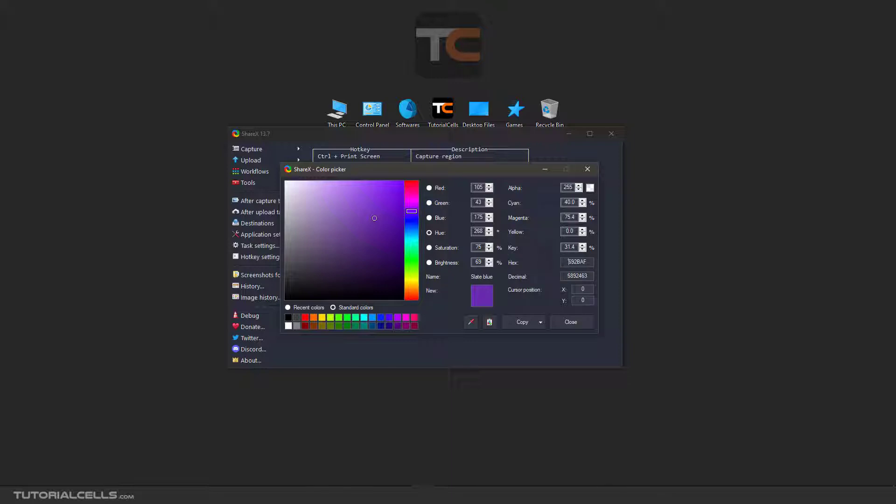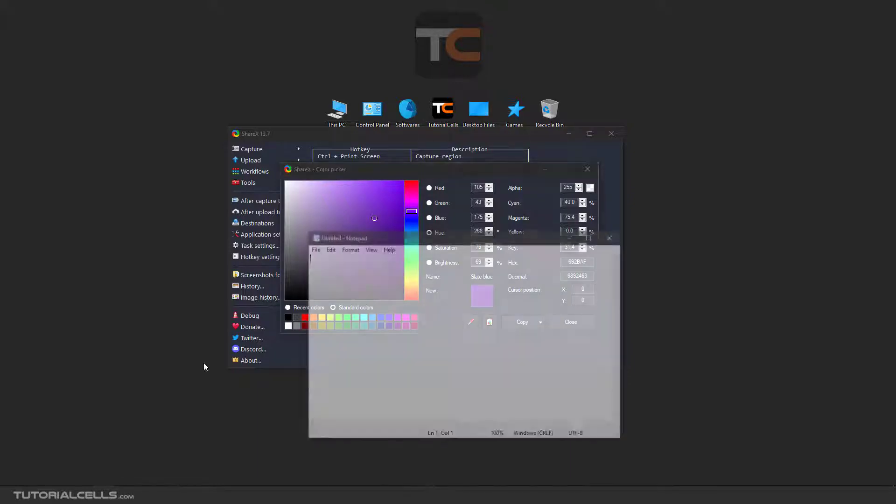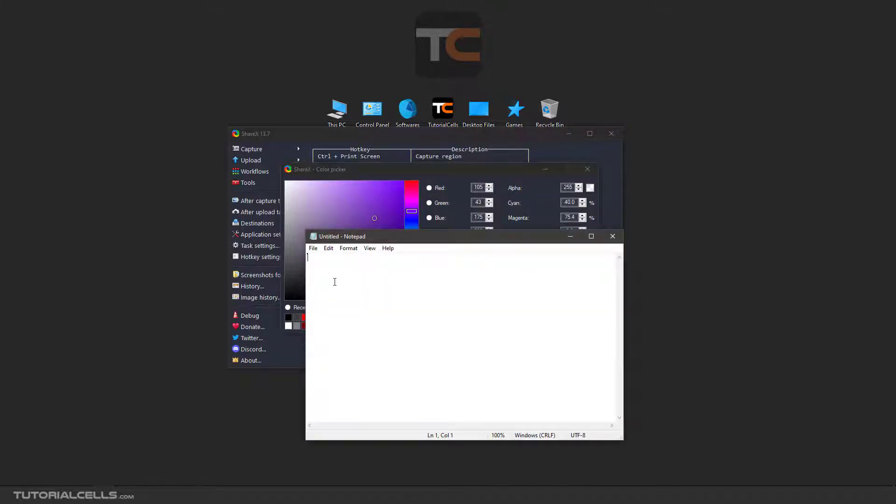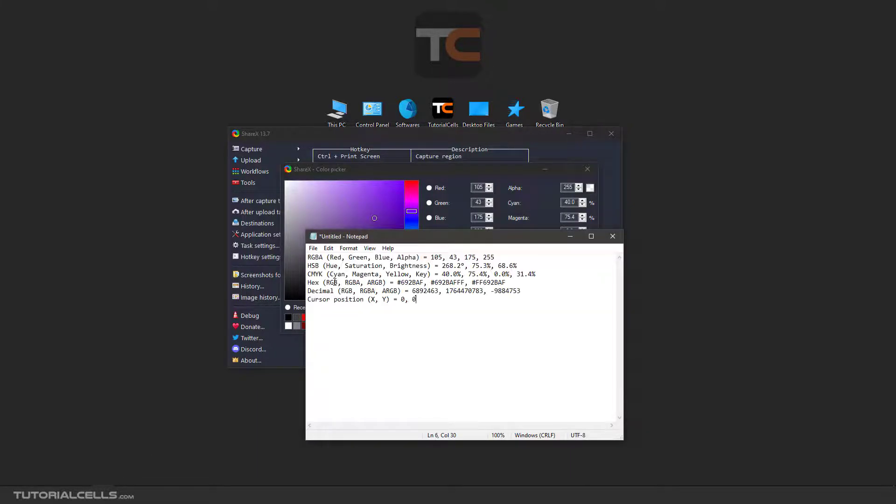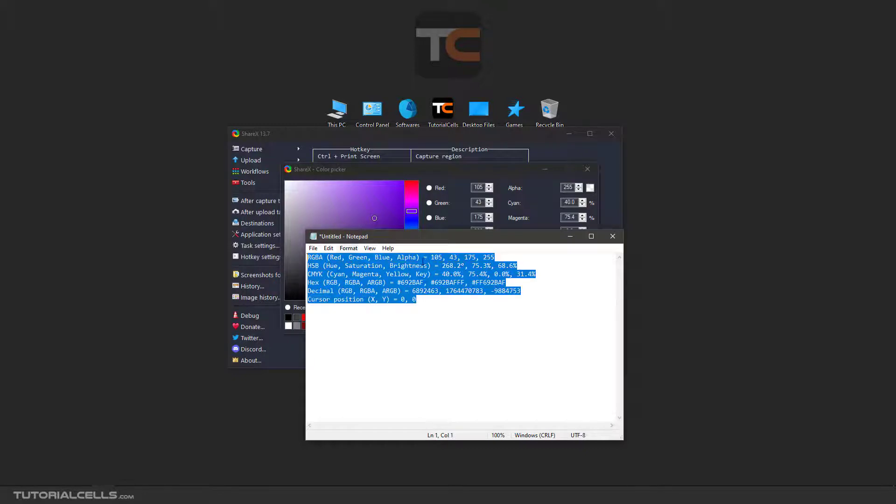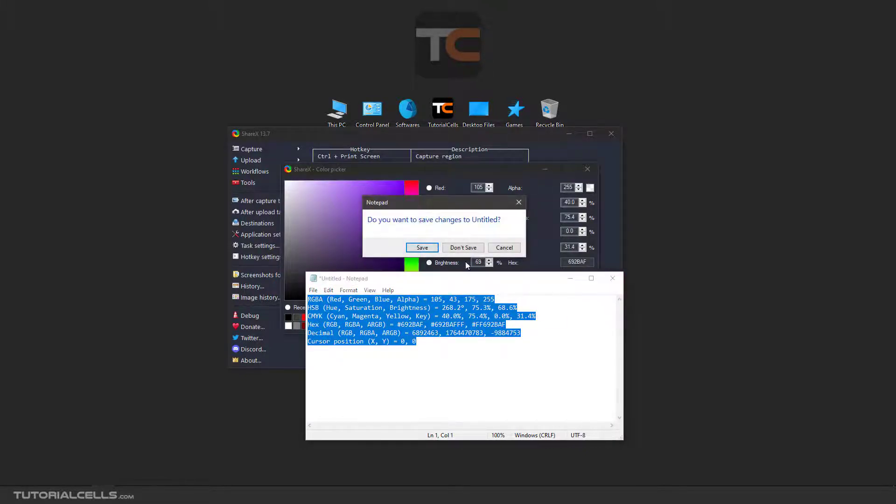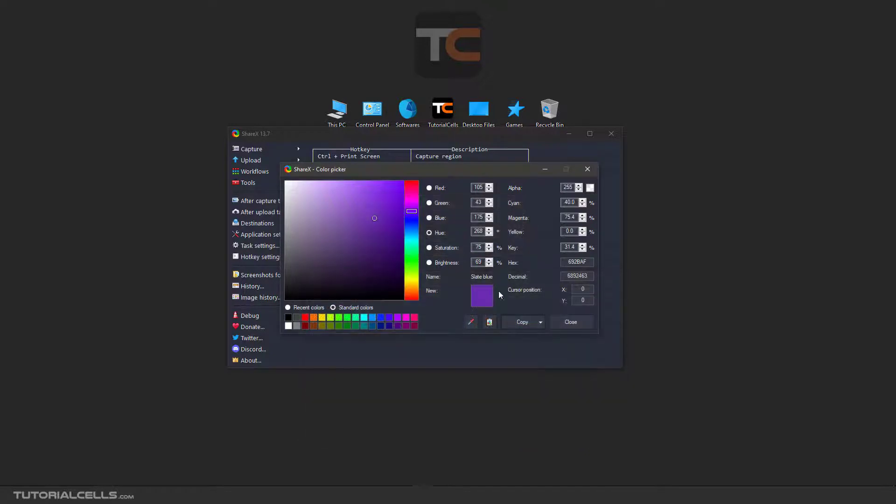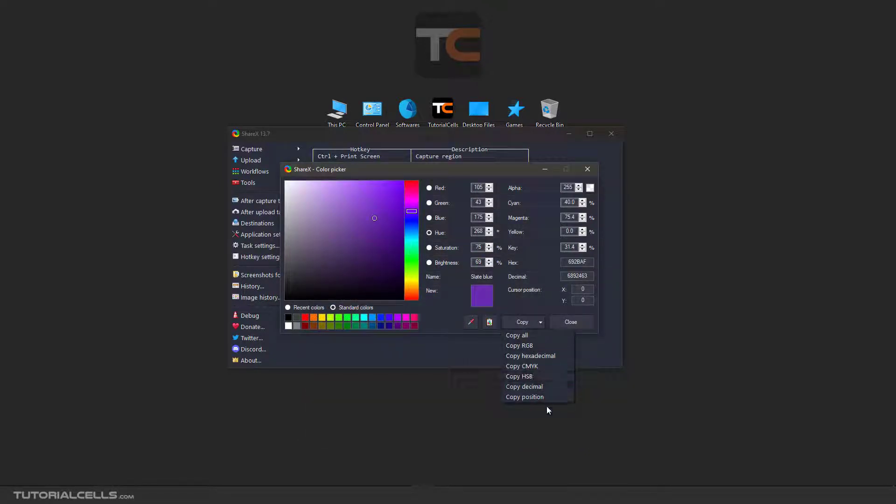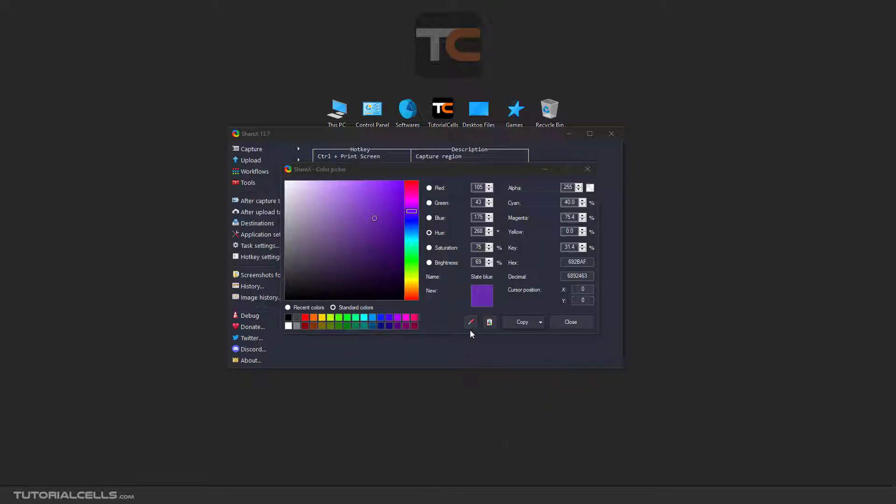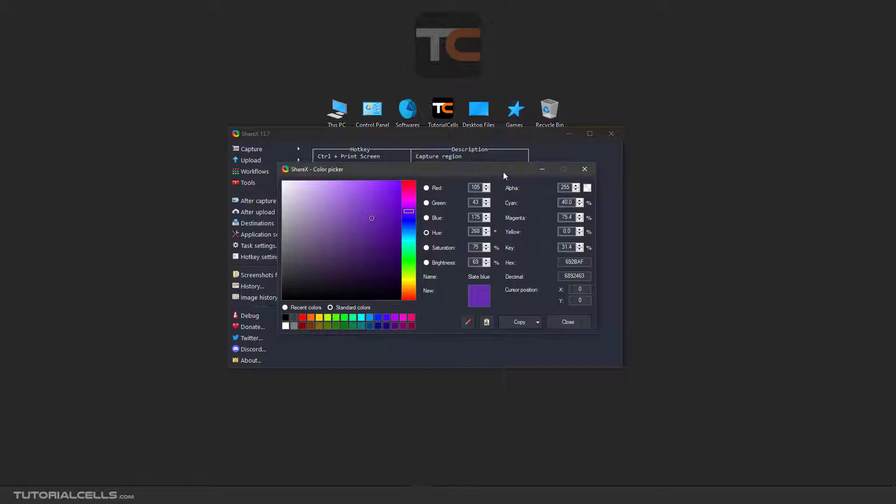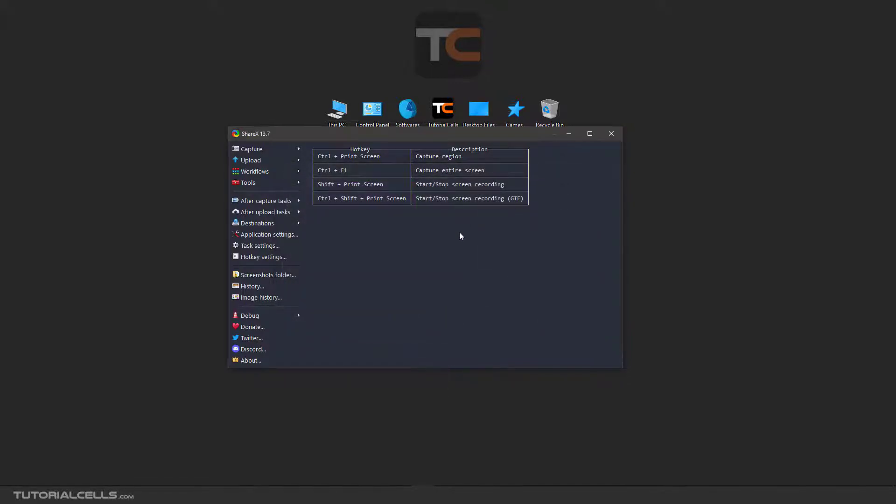Recent color that you choose or select, standard color, and you can access all of the color code here and use them. Copy them here - you can copy all and, for example, in a notepad you can control V and access all the code of this color, or you can copy a specific RGB or CMYK or any color code here.